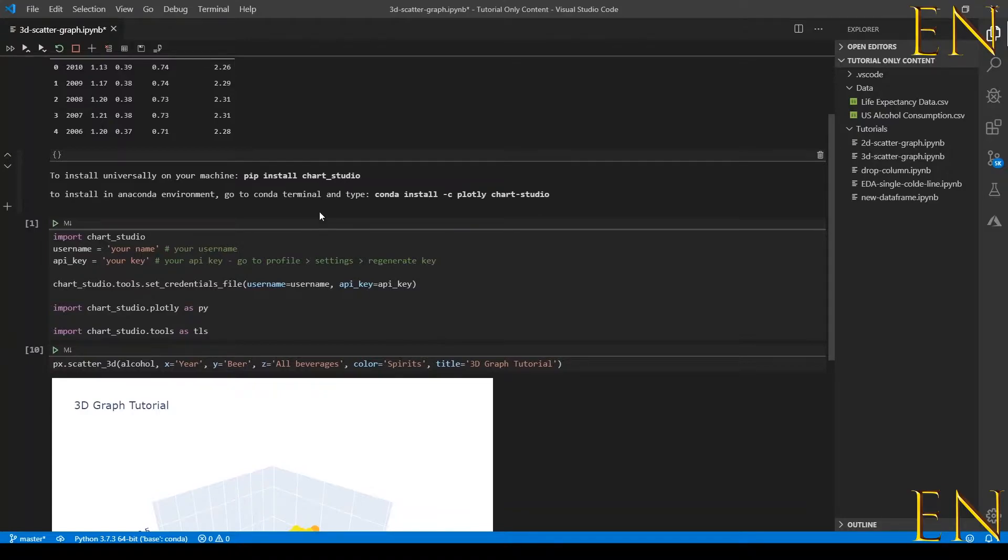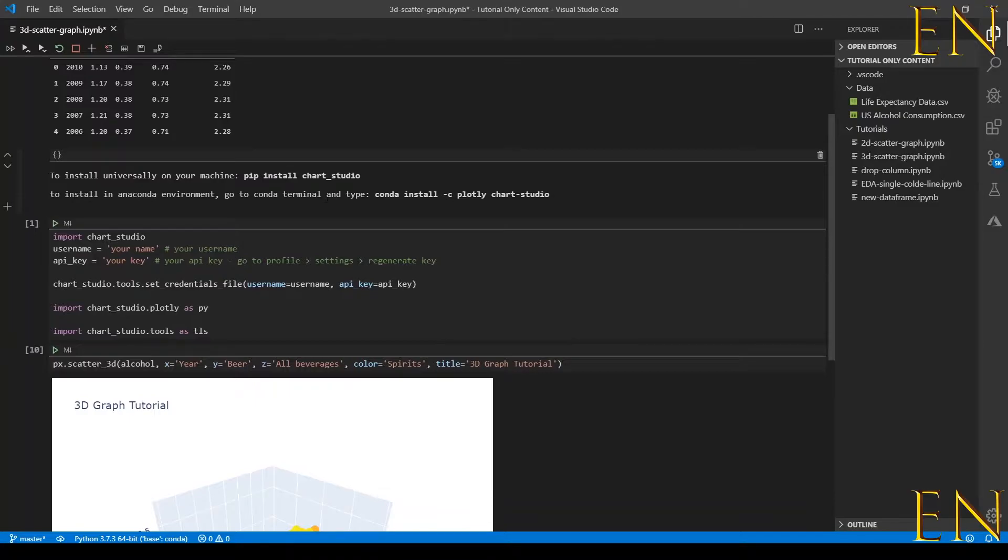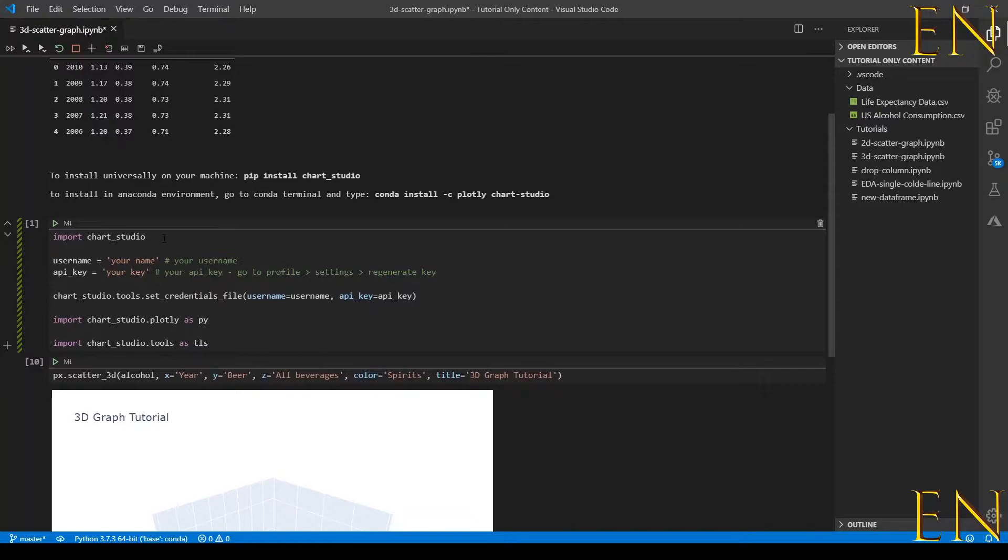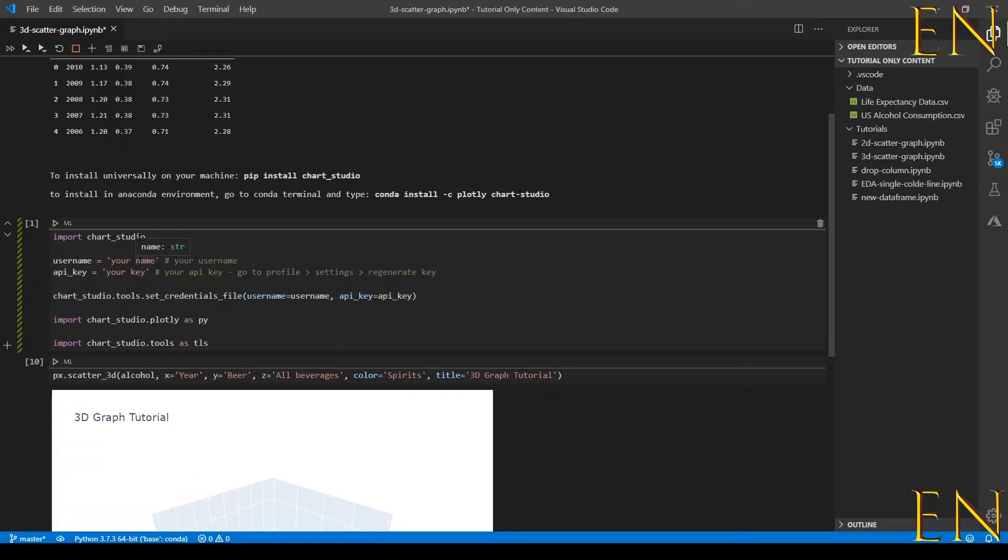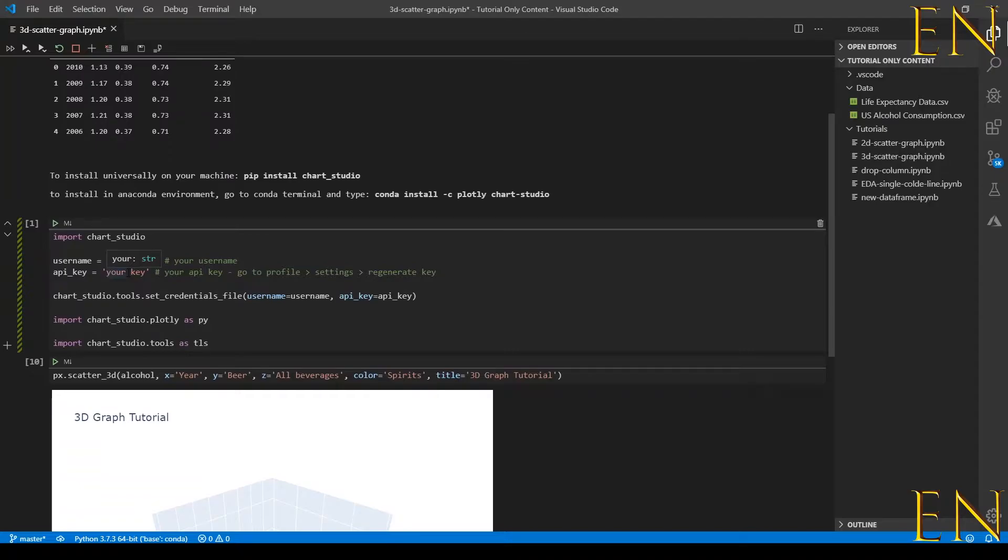Once you have chart studio installed, you do import chart studio and then you create a username and API key. Your username is your username from your Plotly account.